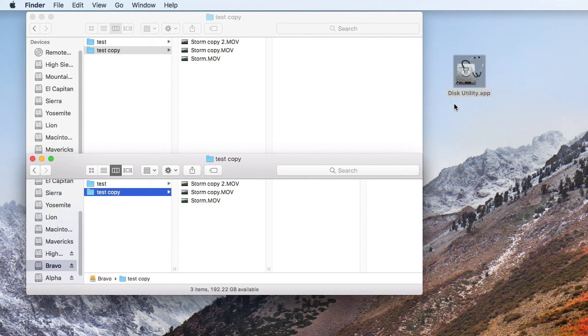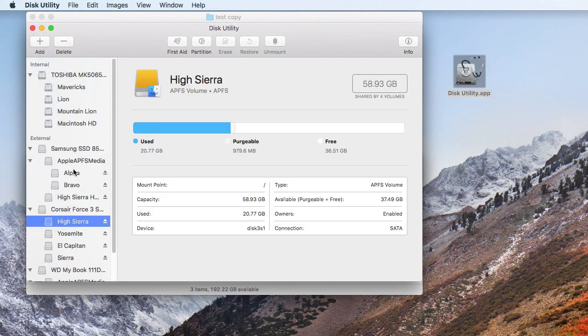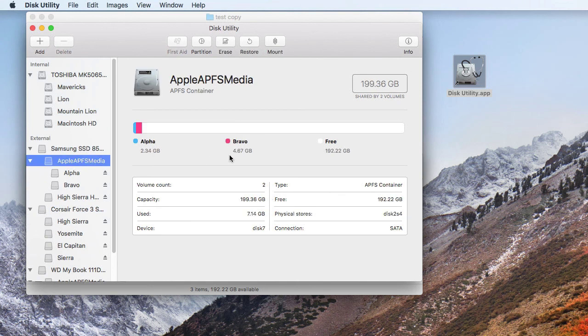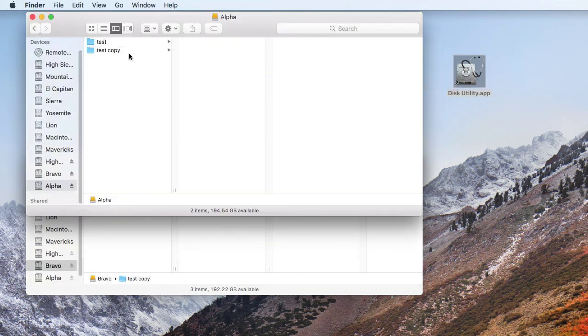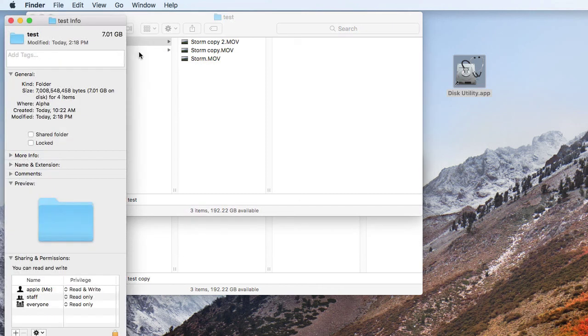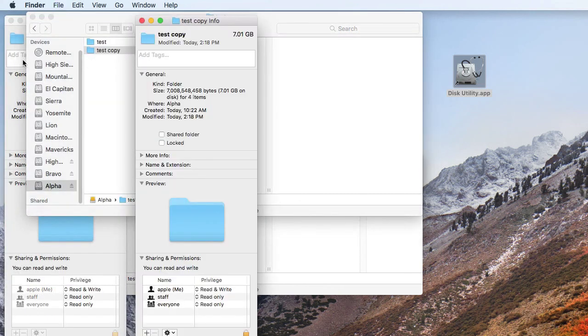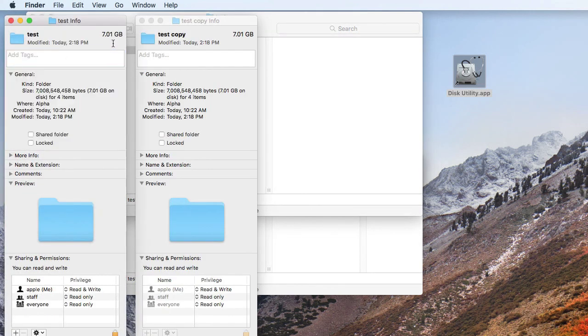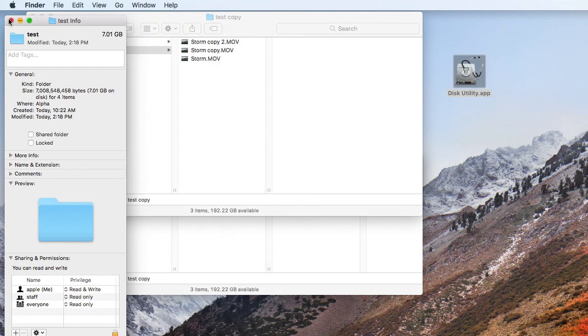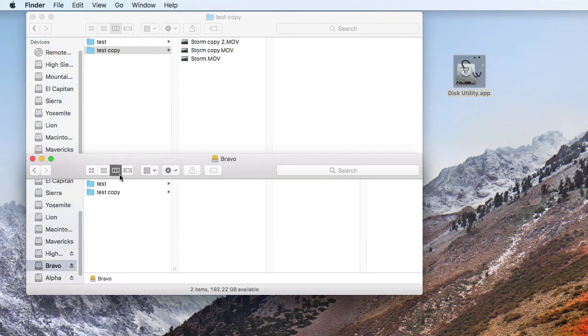So again, if we look at the disk usage in disk utility, we will see that on the source volume, on the original volume, we have 2.34 gigabytes of usage. But on Bravo, we have 4.67 gigabytes. And then, of course, in the Finder, if we get info on these folders, that's 7 gigabytes and 7 gigabytes. So it would appear that there's 14 gigabytes of disk usage on each volume, but obviously both of those are wrong.